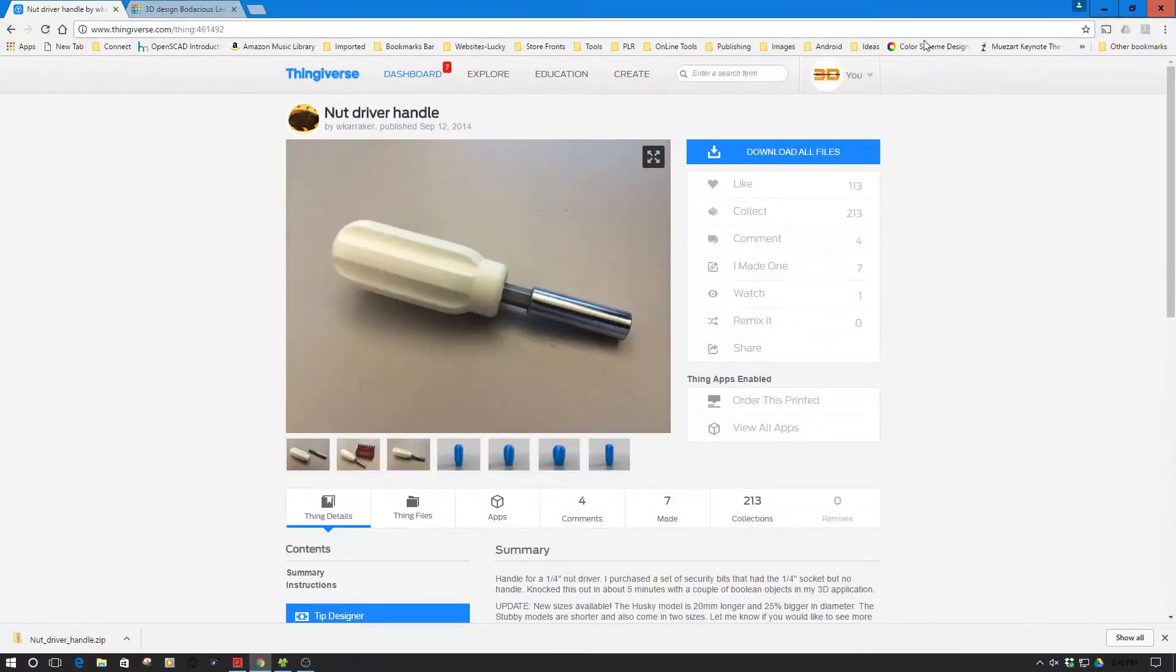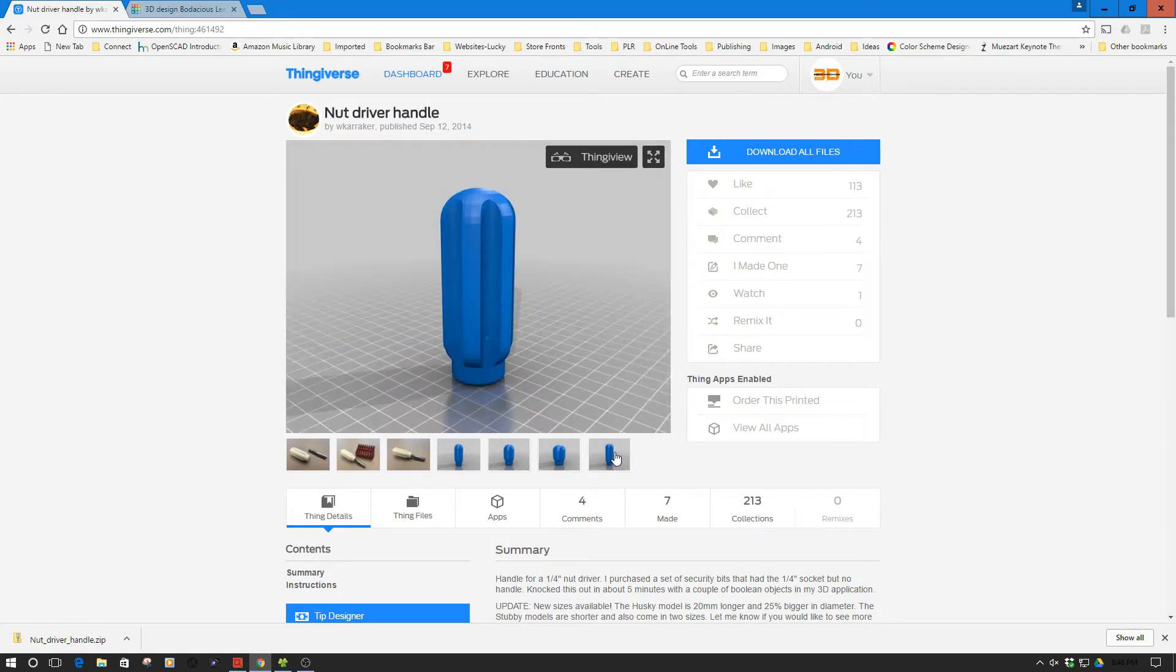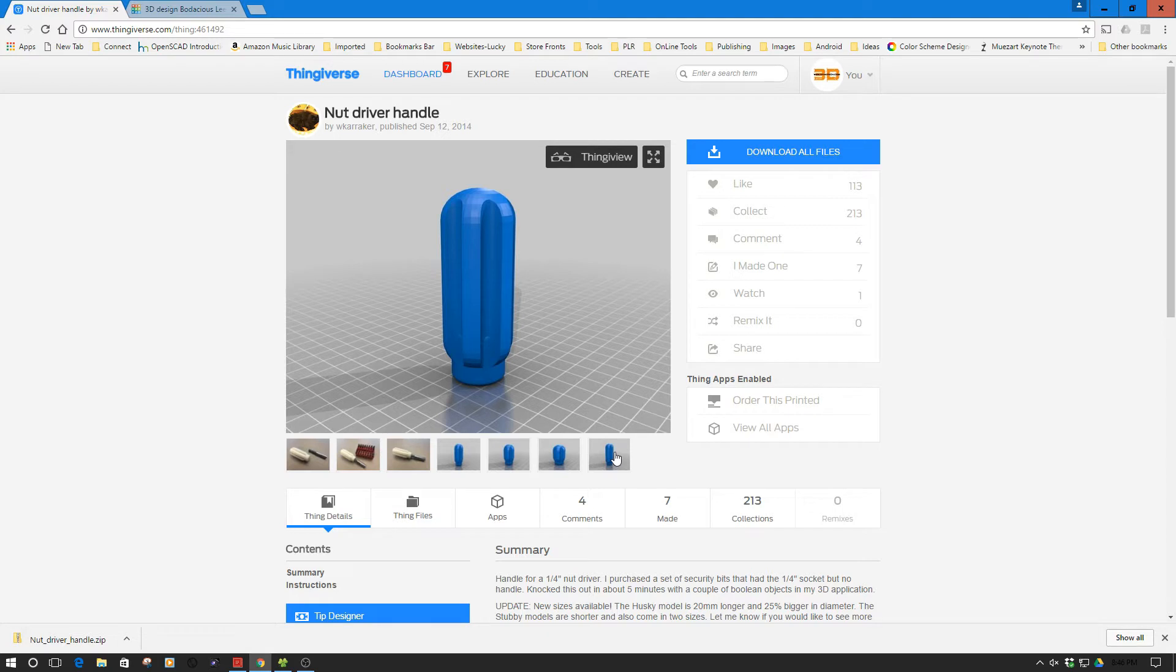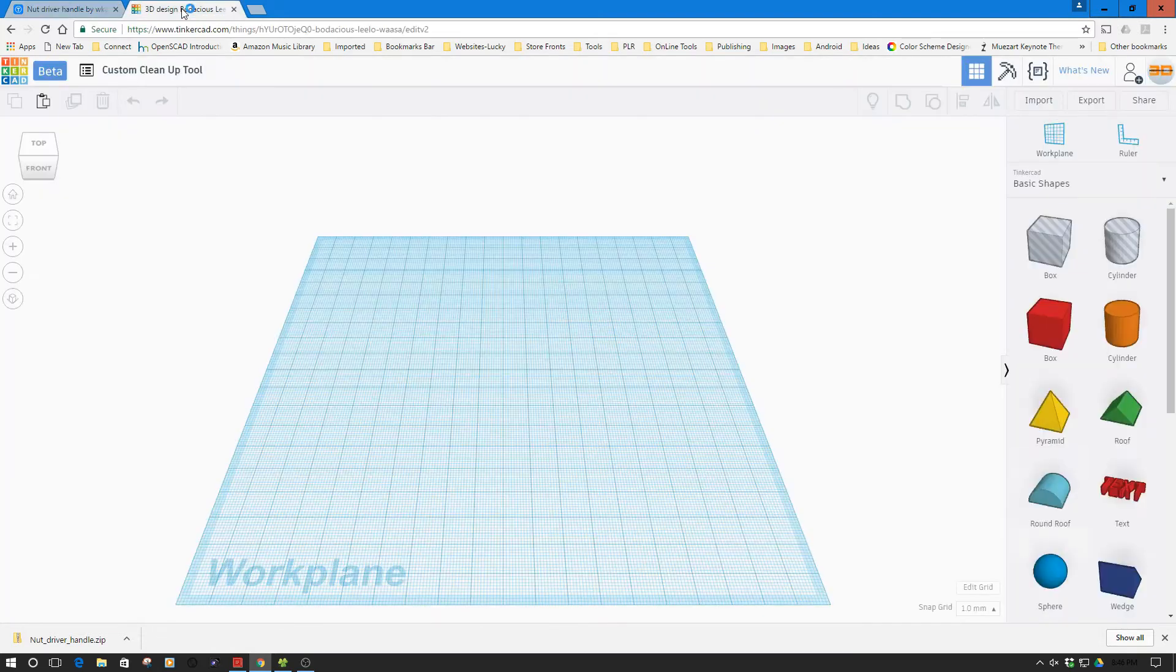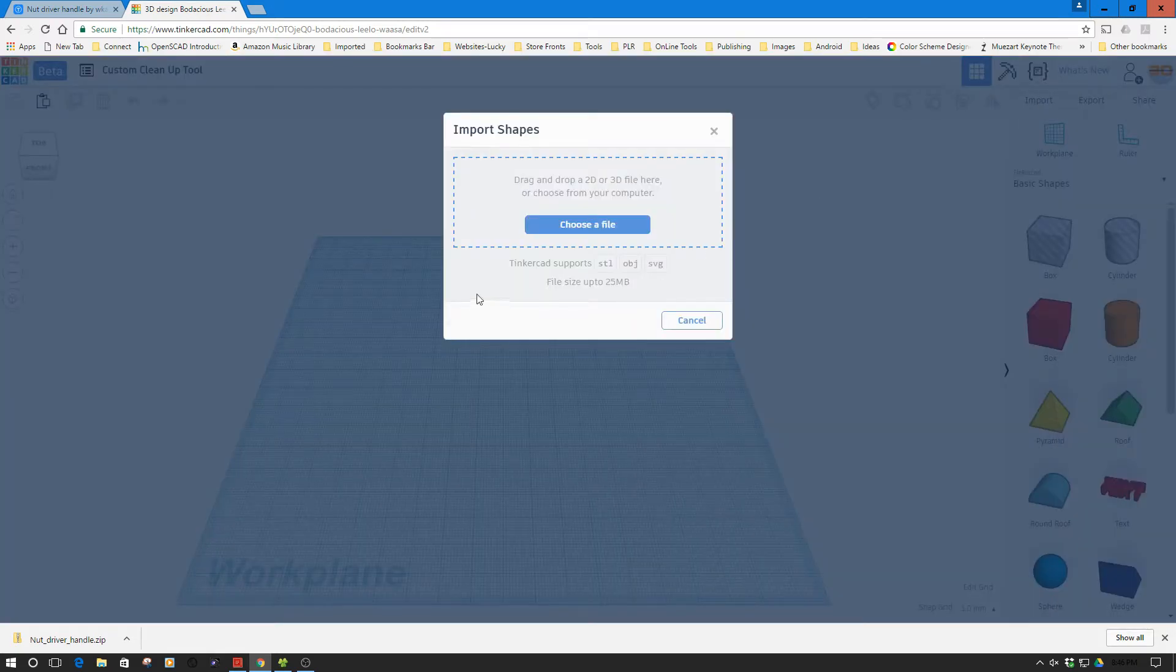Okay, so here we are in the computer. So one of the first things I did is went to my go-to source, Thingiverse in this case, and looked for a handle. And I found this one. And one of the reasons that I selected this one is it has a larger, what they refer to as a husky handle. So I want a bit larger handle like the plastic cleanup tool. So that's why I selected this model. Now I've already downloaded this and I have Tinkercad open. So I'm going to import that file.